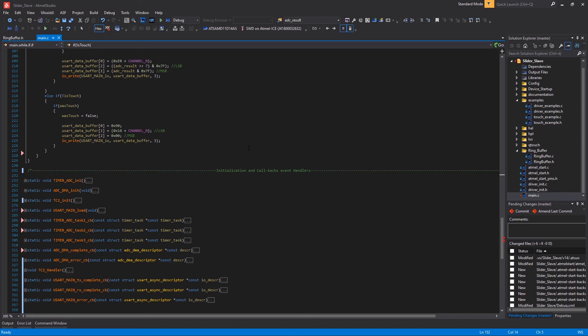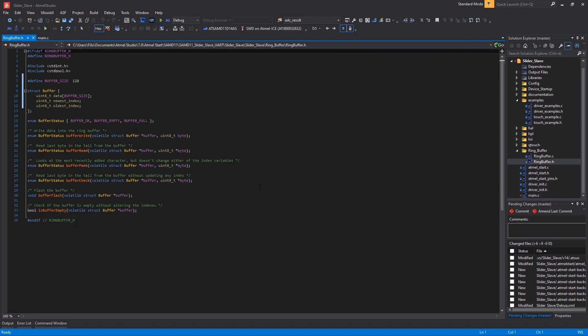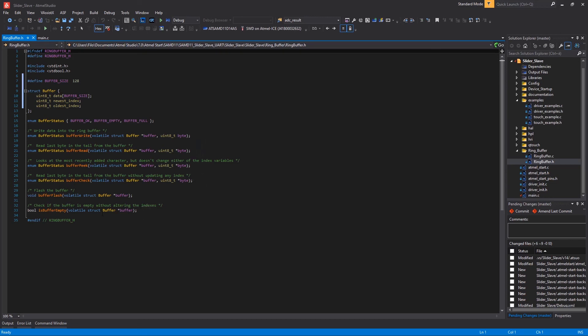There is a last element to review which is the ring buffer that you can find under the ring buffer folder here. This file manages a first in first out ring buffer of 128 bytes here. As you can see there are self-explanatory functions to write and read the buffer for evaluation purposes and functions to check if the buffer is empty.